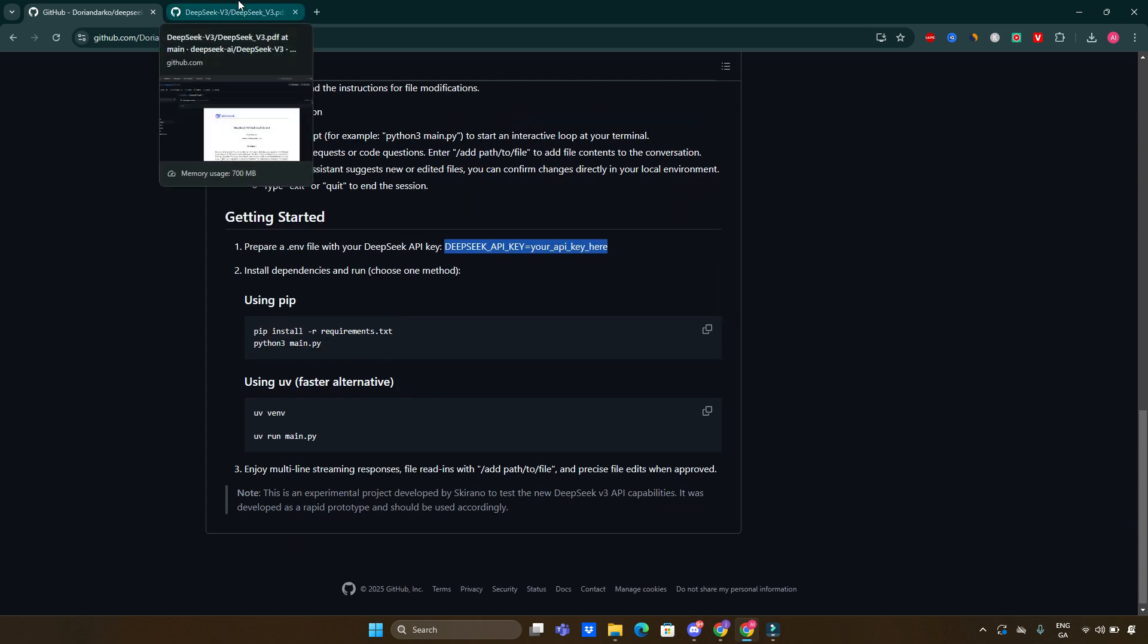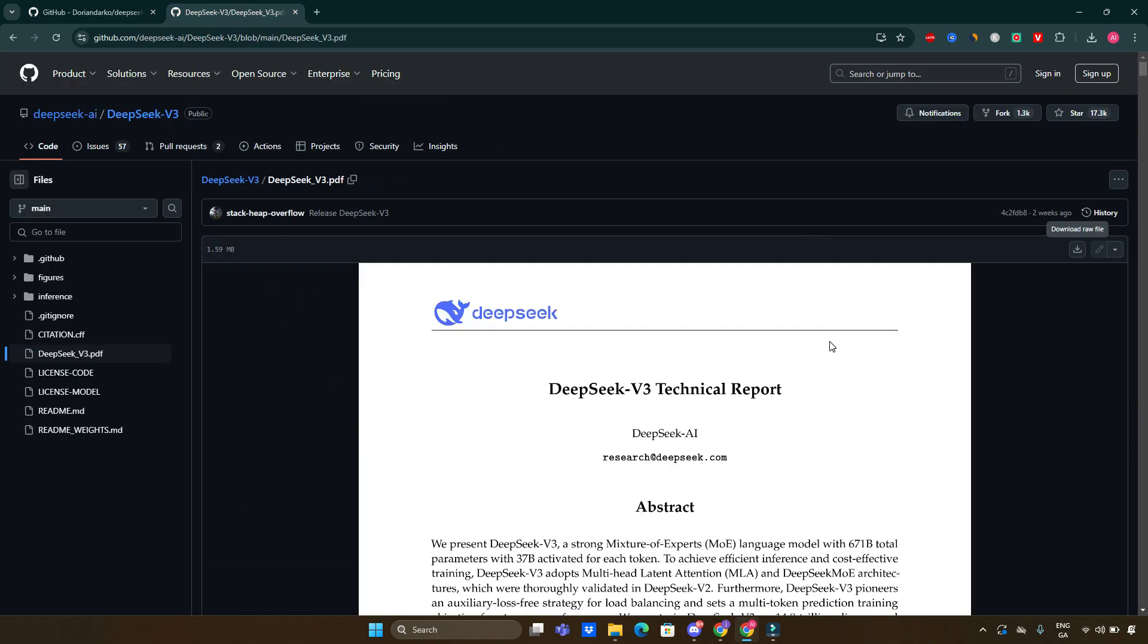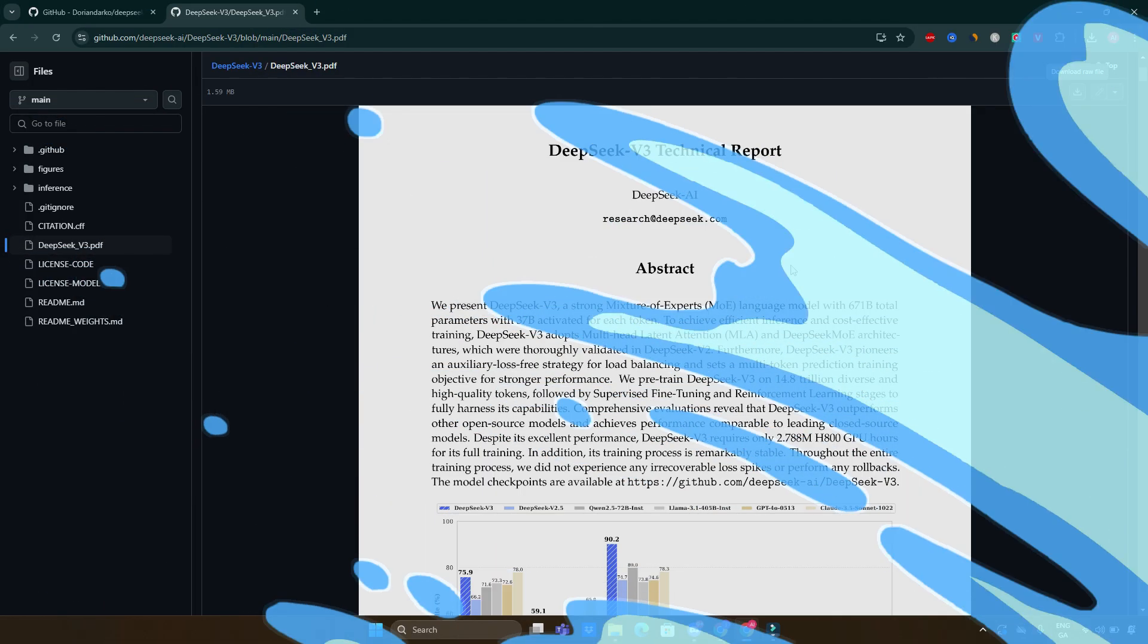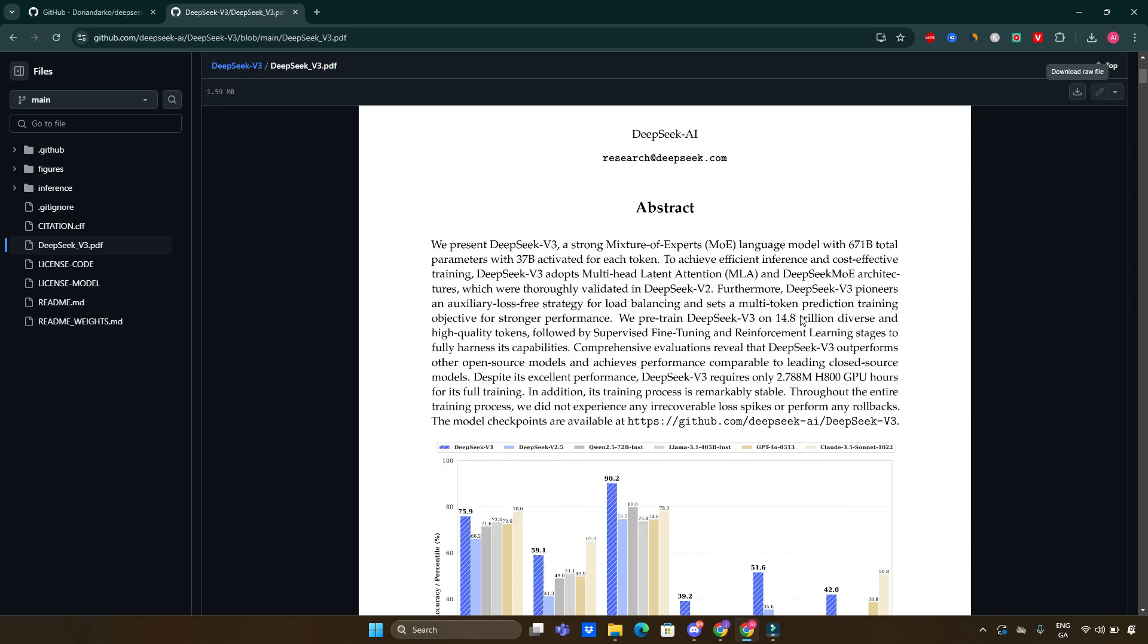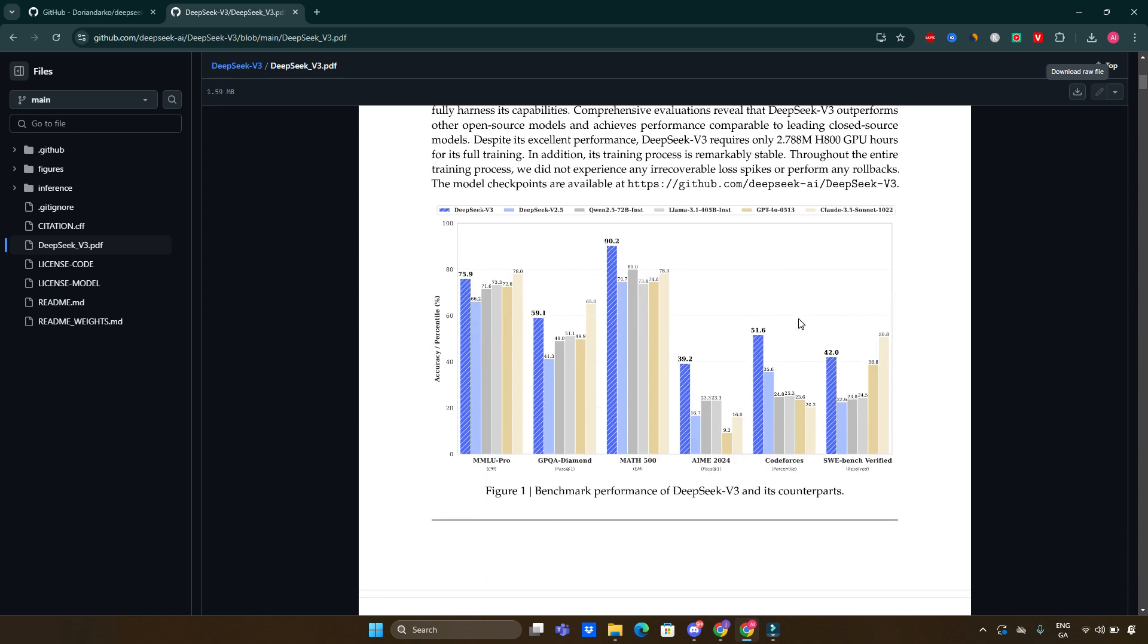Now I want to go and cover some documentation regarding this particular project, as I found out that some of those details might be interesting for you guys. DeepSeek version 3 is a mixture of experts (MOE) language model that boasts an impressive 671 billion parameters with 37 billion parameters activated for each token processed.